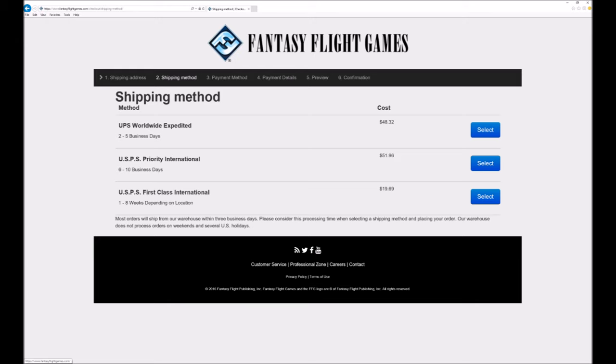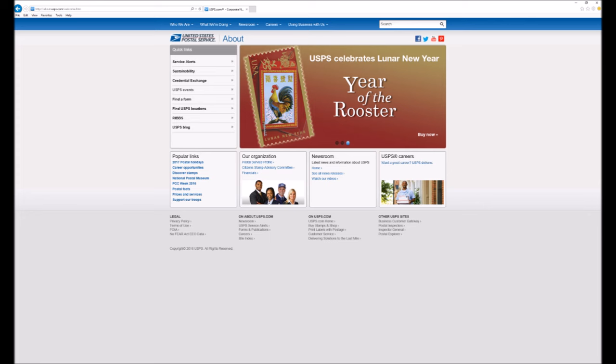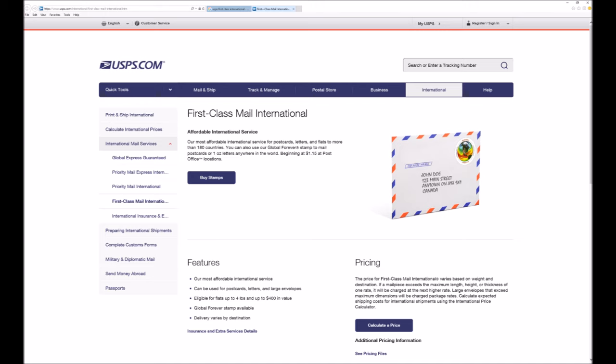USPS First Class International. USPS stands for United States Postal Service which is America's national postal service. The service is advertised as one to eight weeks which is a huge margin as it needs to cover everywhere from Canada to Timbuktu.